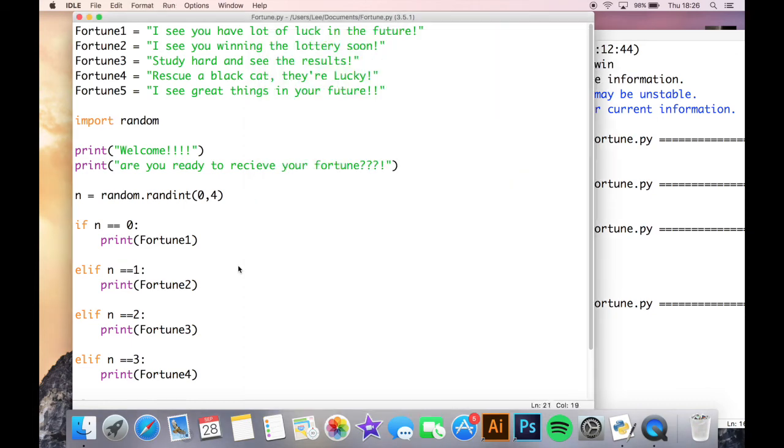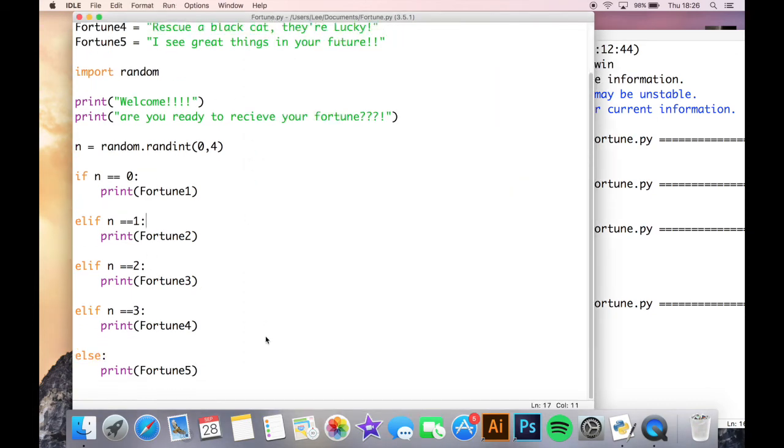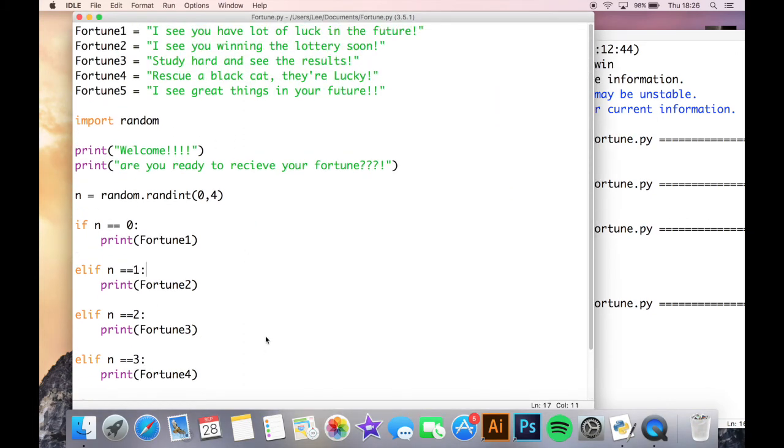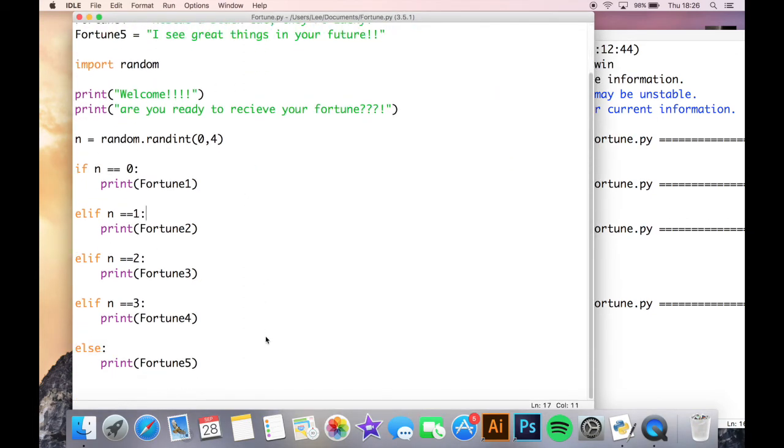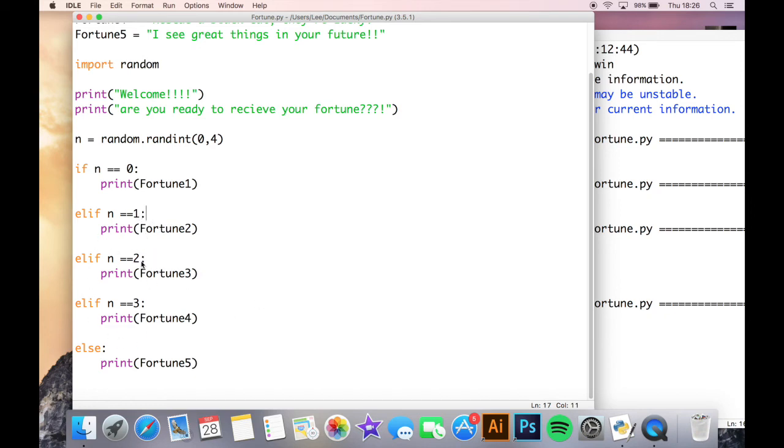So that is how to use the random function and a little bit about if, elif, and else, a bit of practice there. If you want to carry on practicing with that, you could try adding some more fortunes and adding some more elif statements in here. Bearing in mind, you need to make sure you add more criteria and change the range of the random integer here.